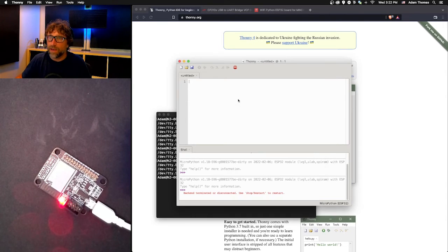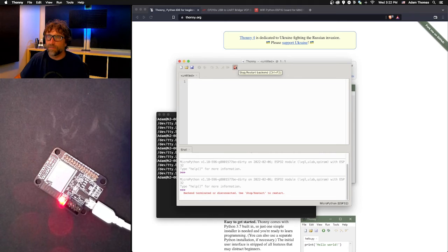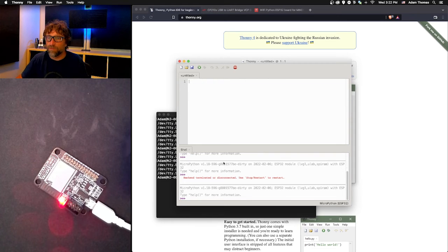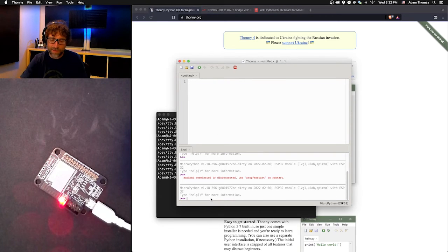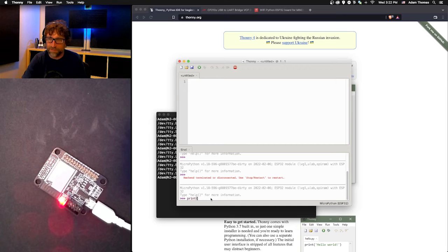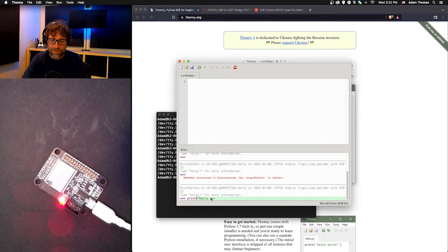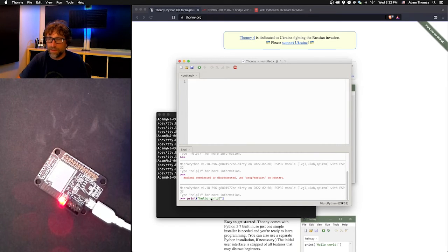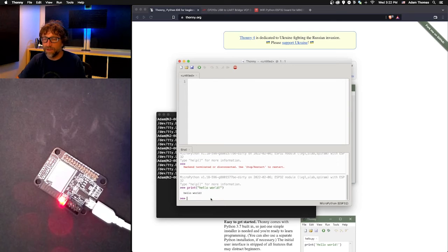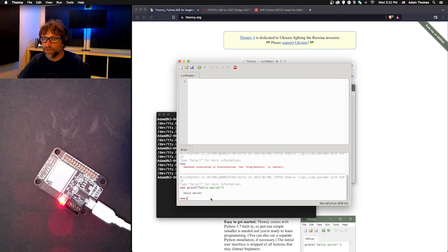From here, if I just want to write a little bit of Python, I can just write 'print("hello world")' and hit enter, and it responds. That's working.